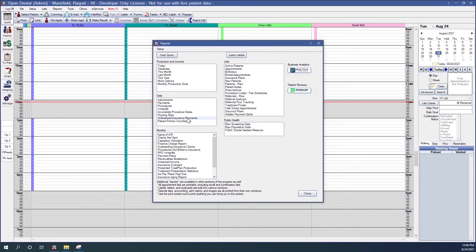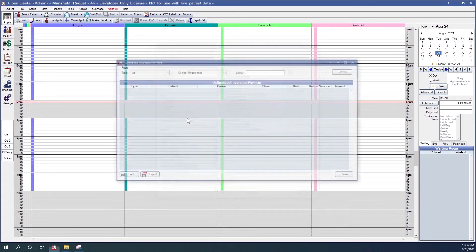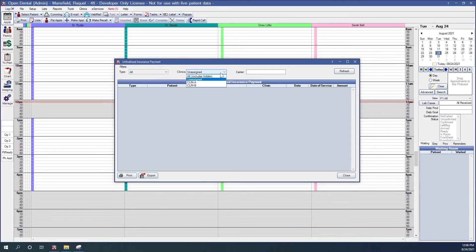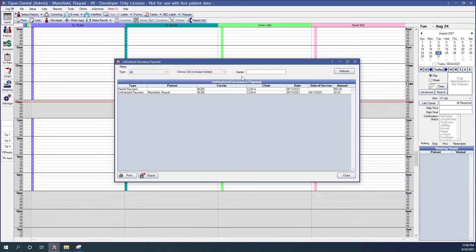The unfinalized insurance payment report will help you find payments that have not been finalized. You can filter by type, by clinics, and by carriers. If you right-click on a line, it gives you the option to go to that location and finalize the payment.